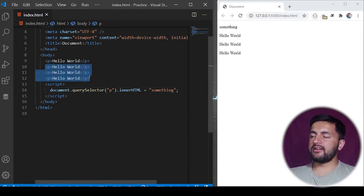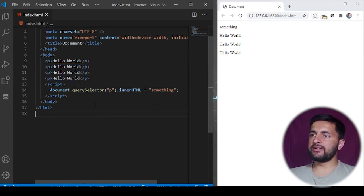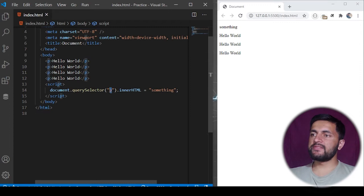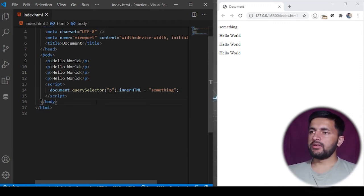So this is the use of query selector. It will match the specific selector and we can then perform any operation on it.